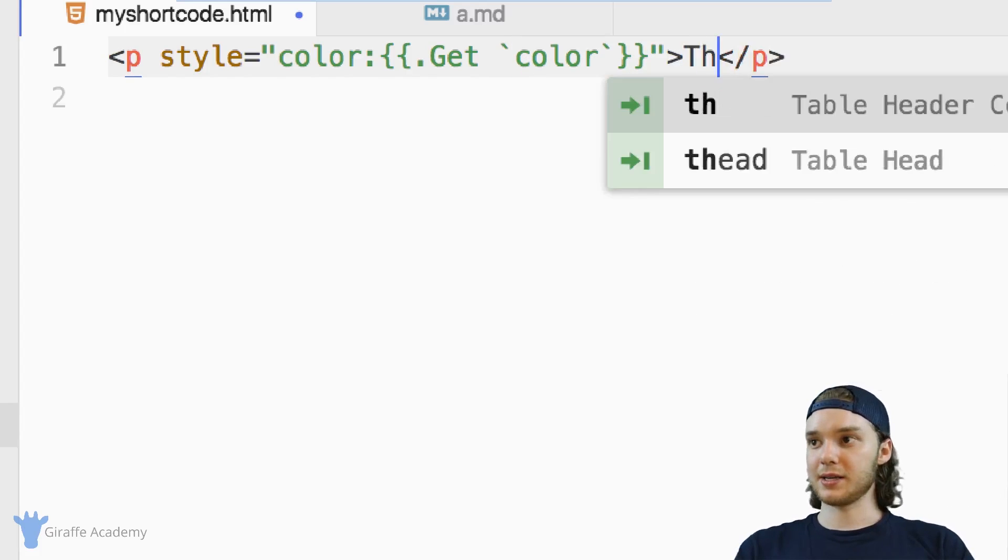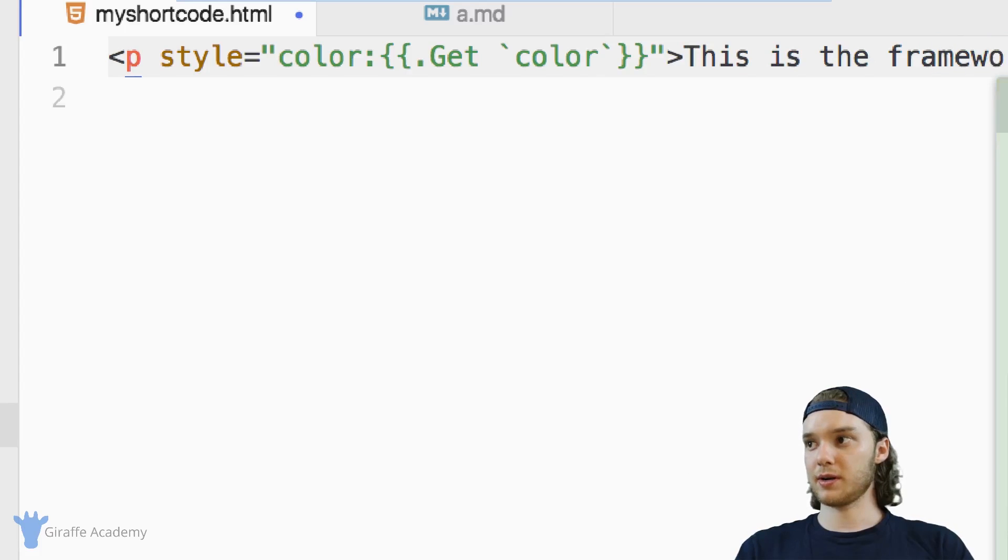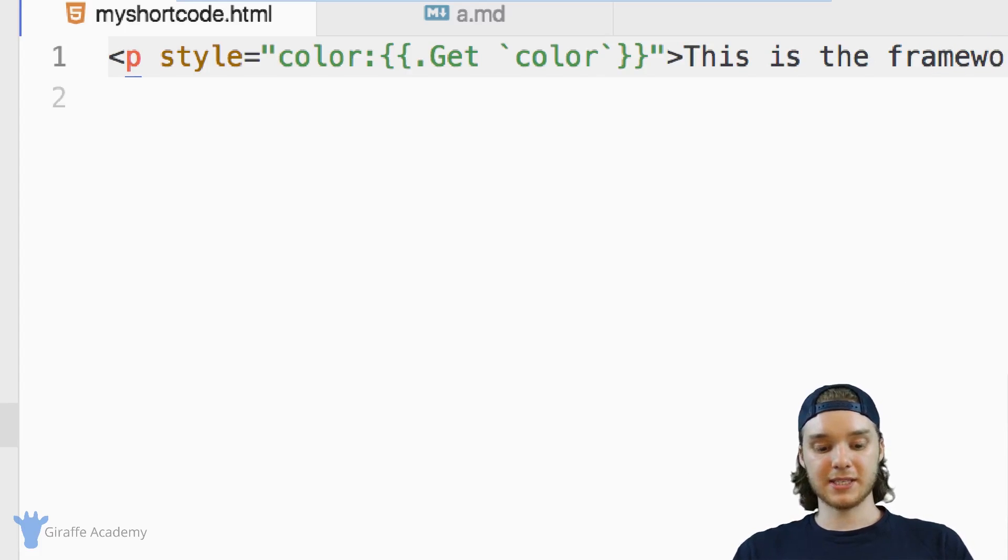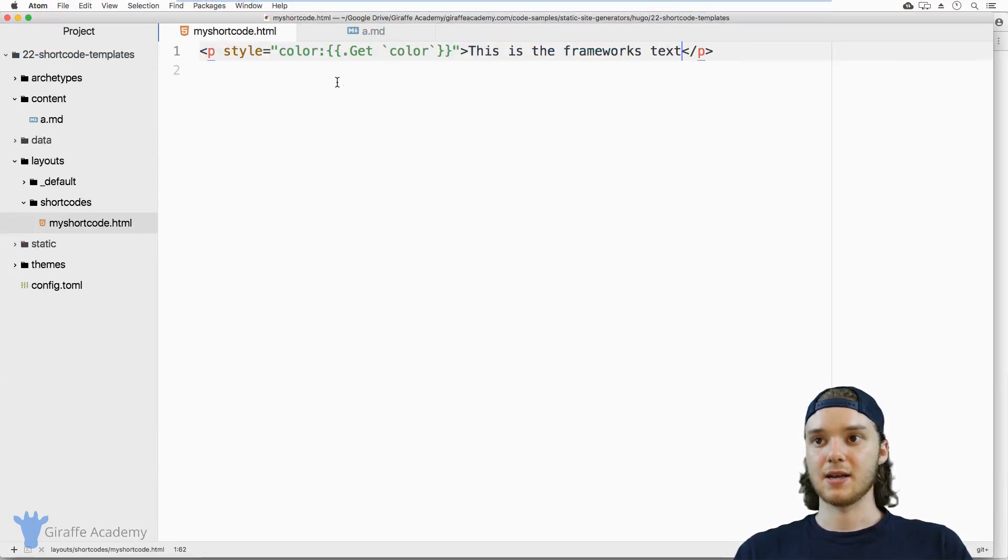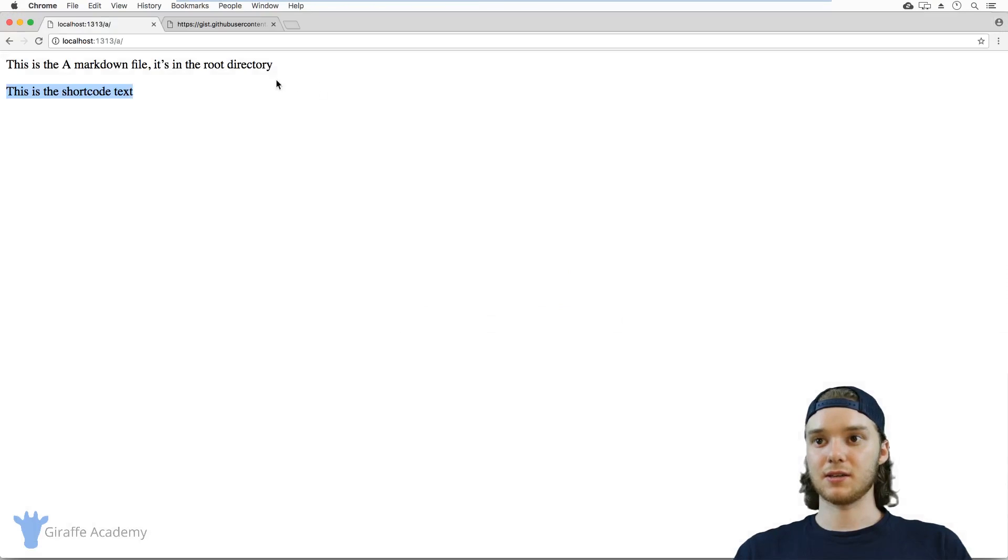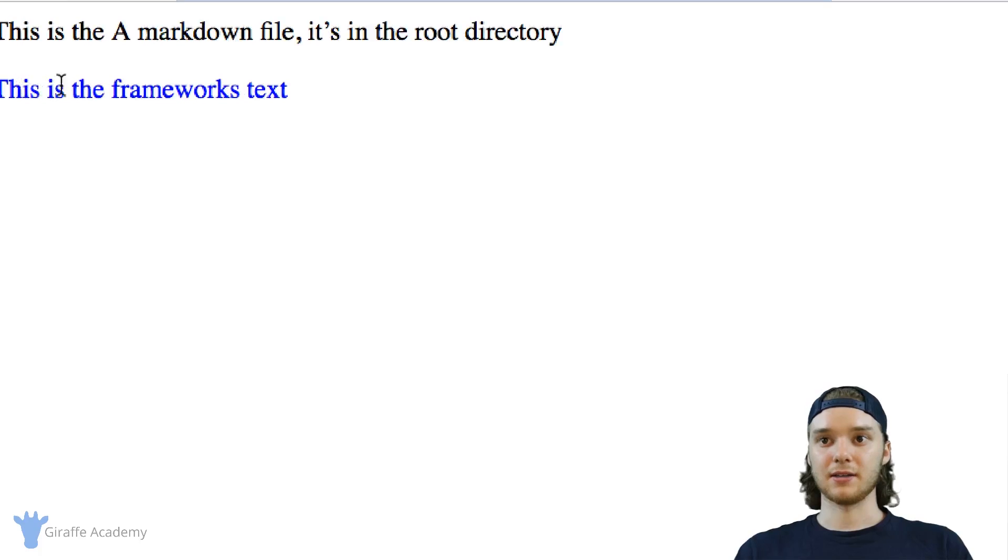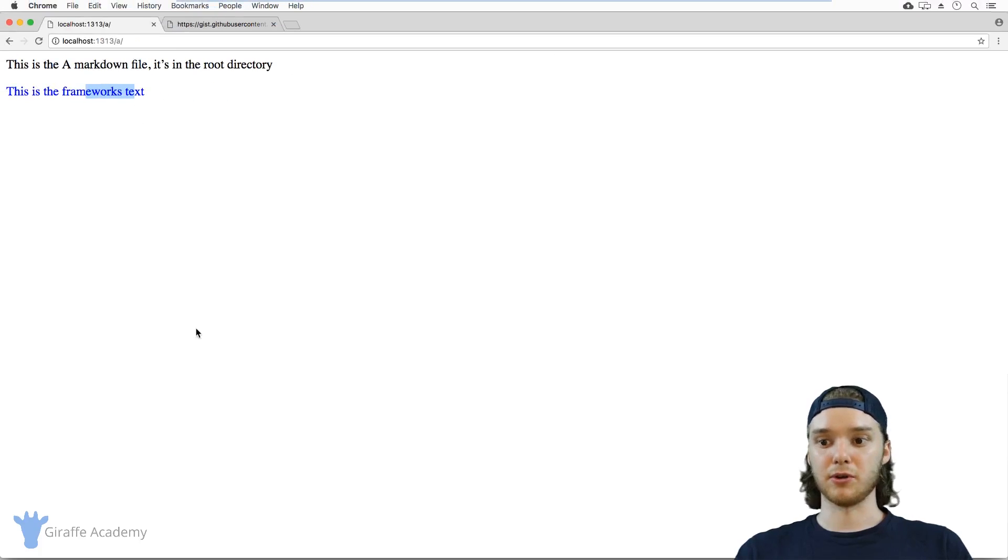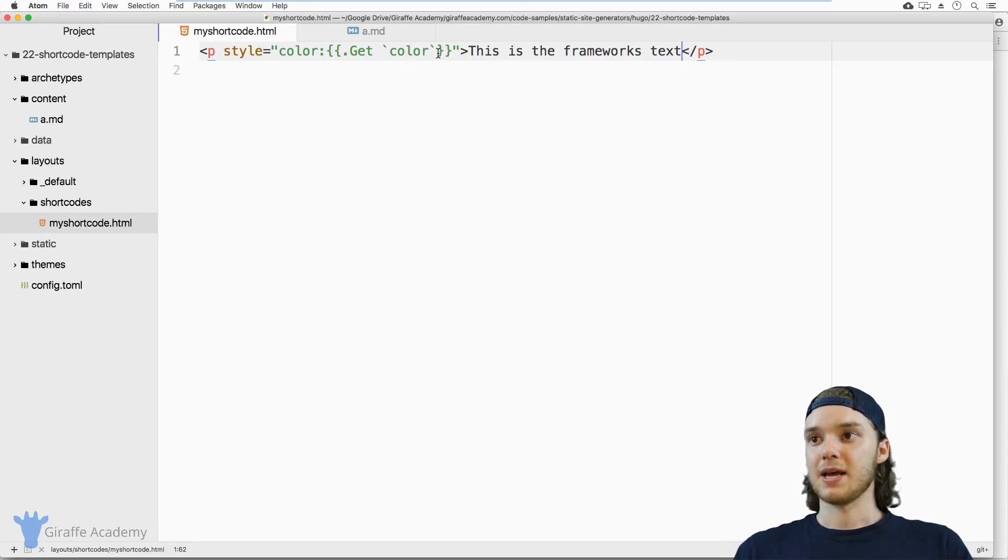And so I can just say this is the framework text. And now this text should be colored with the color that we passed in. So let's check this out over here. And I'll refresh the page. And you'll see that this is now in blue. So I could pass in any color into there.